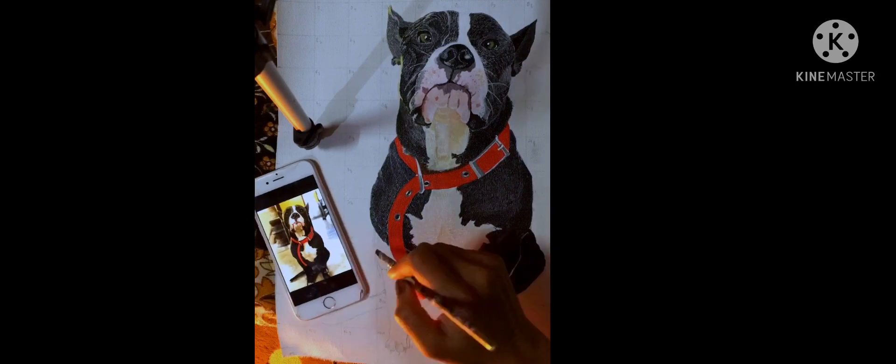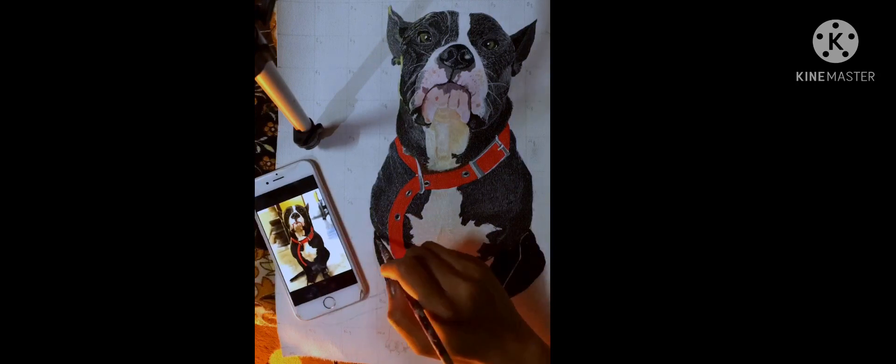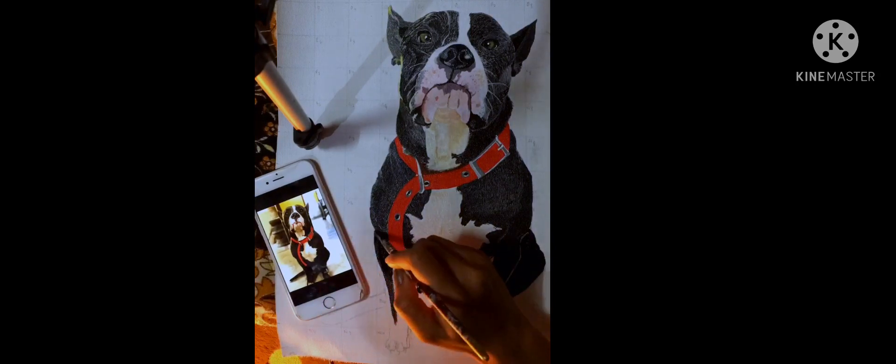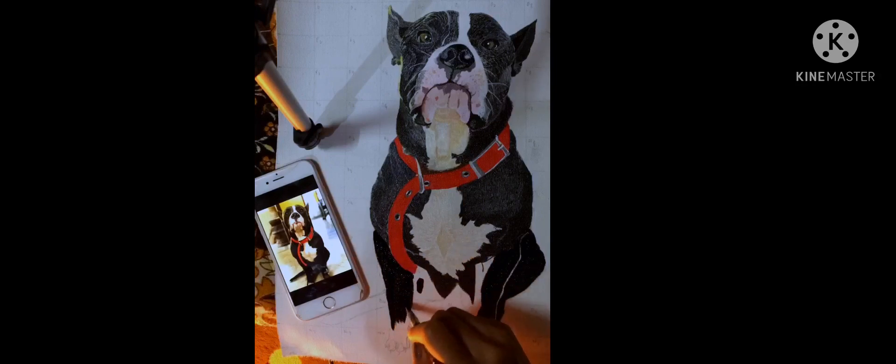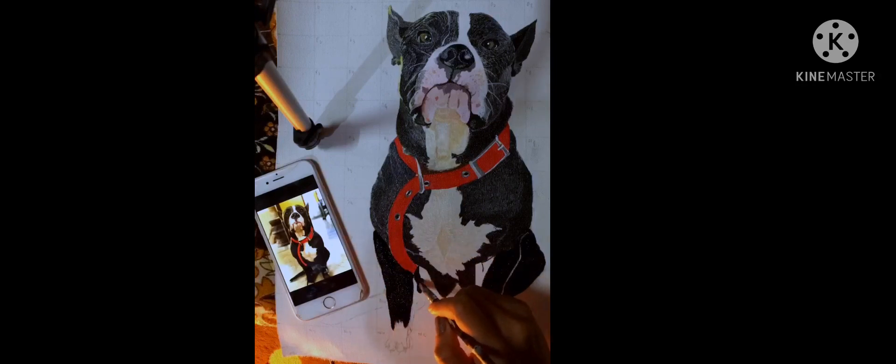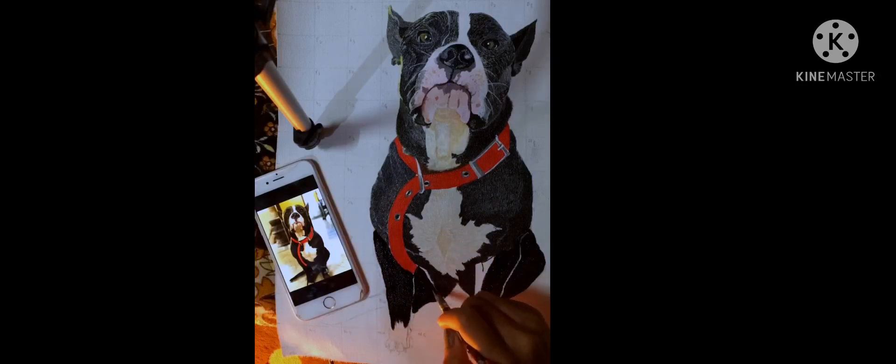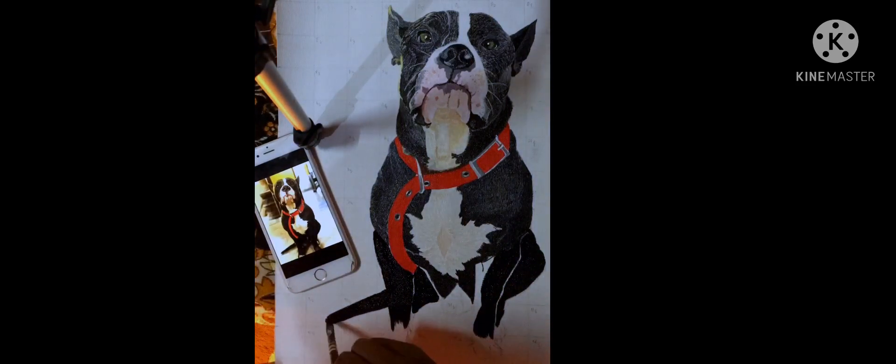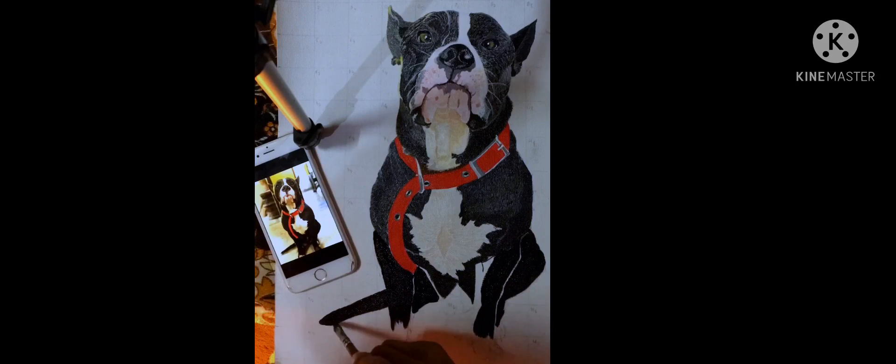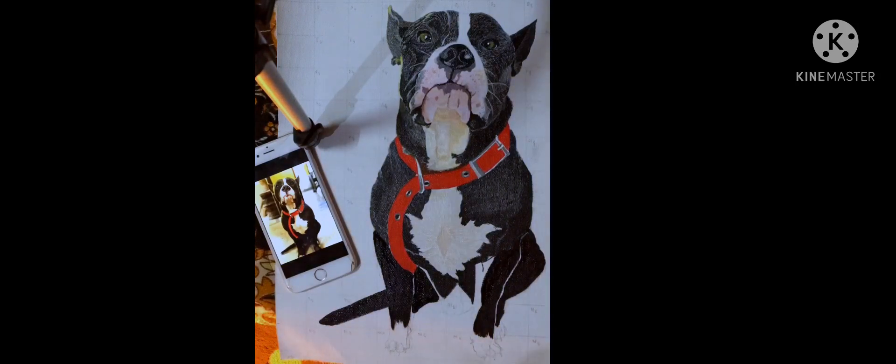I used a flat brush, number 67, to make the base of the painting, which is what I'm doing right now. Later I used a thinner brush, number 0, to make the hair of the dog.